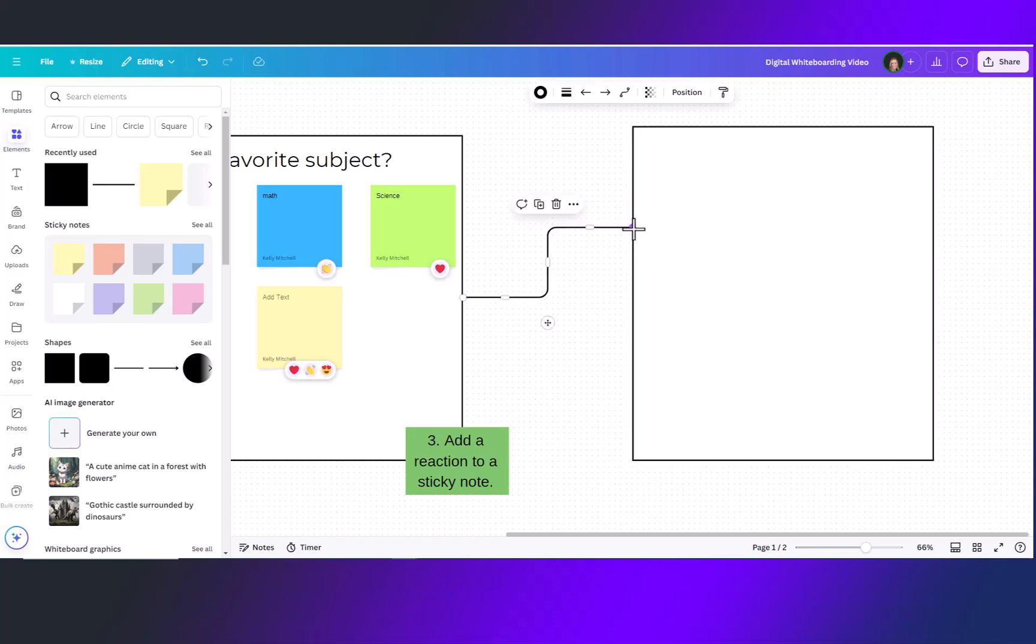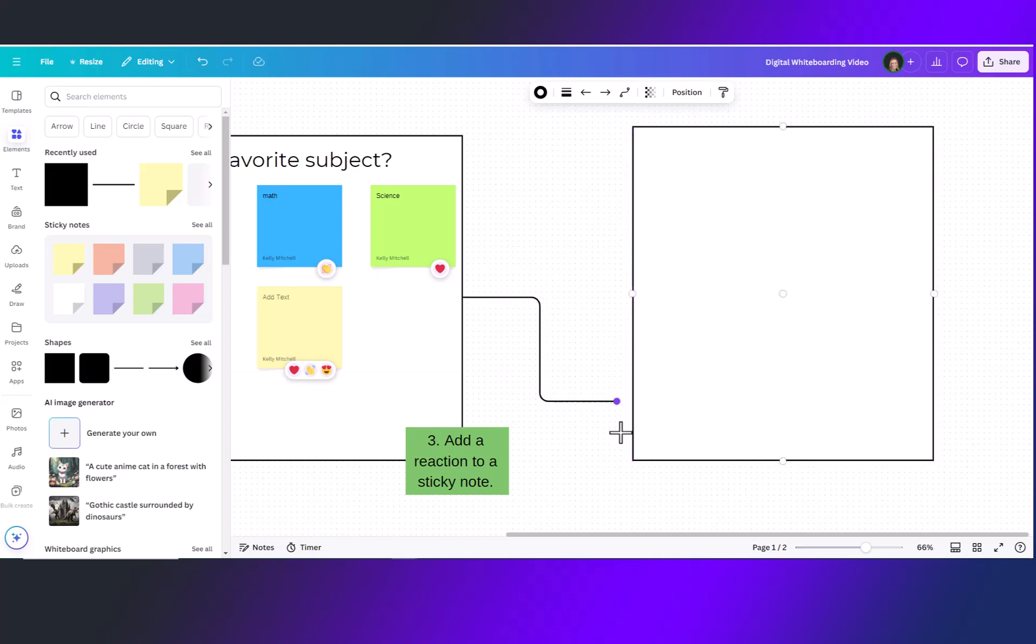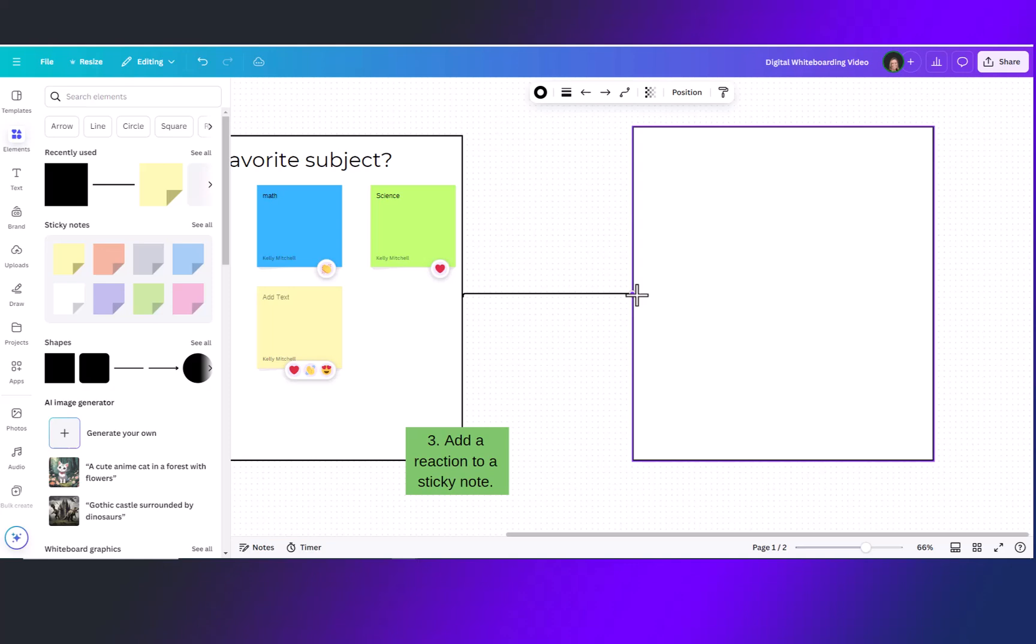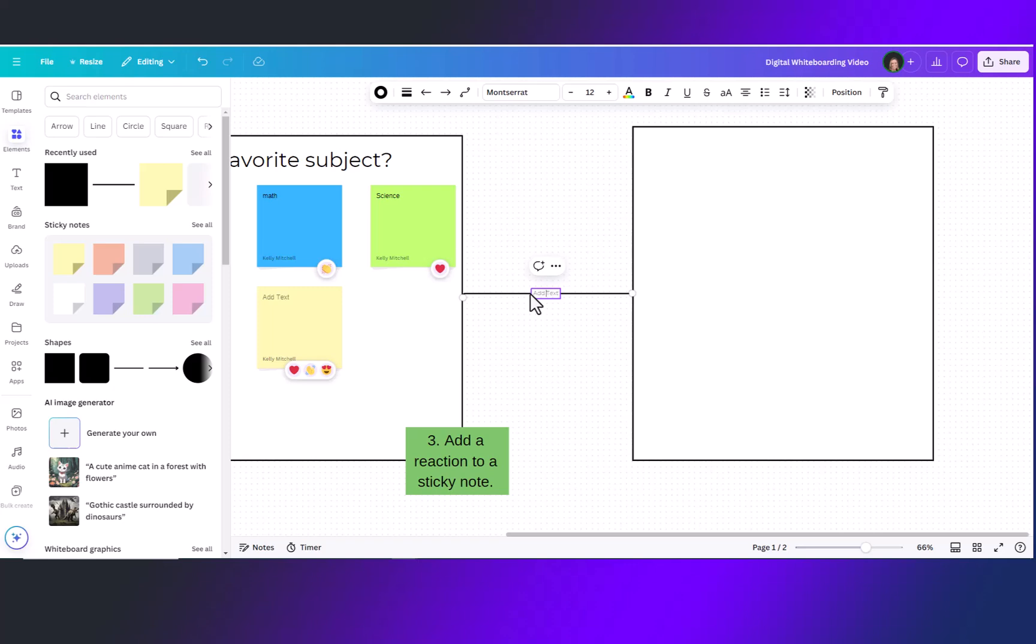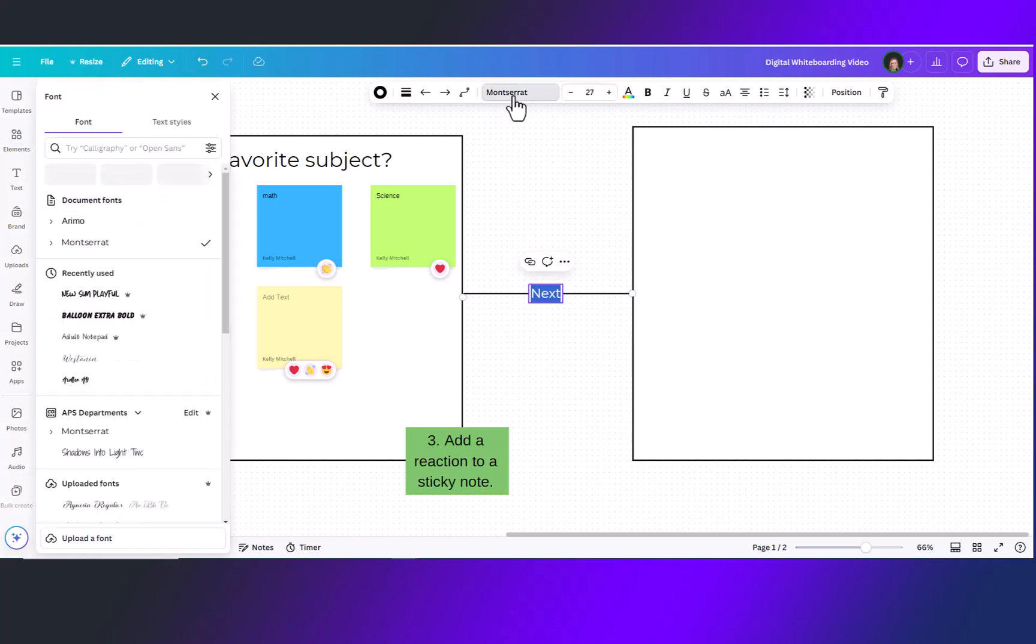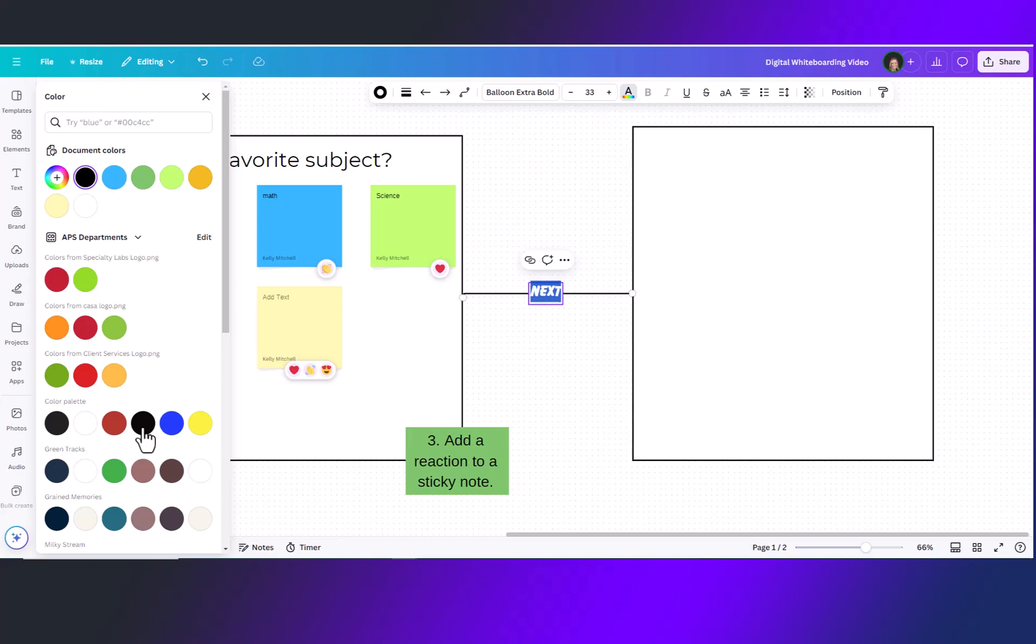Even after you've added a line and connected it you can change how it is connected by clicking and dragging. To add words on this line simply double click and now you can add some text linking the two boxes. You can highlight that text and change the font size or even the font itself and the color.